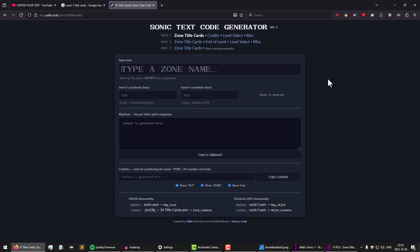And again, the real reason why I even made this video was to make a promotion for my new Sonic text code generator Mark II.